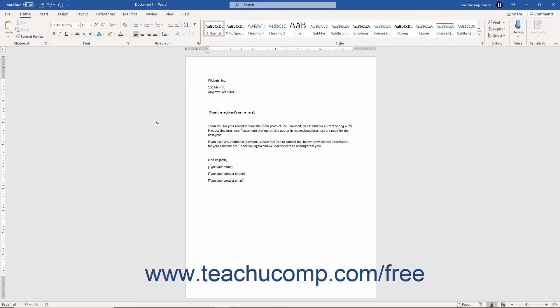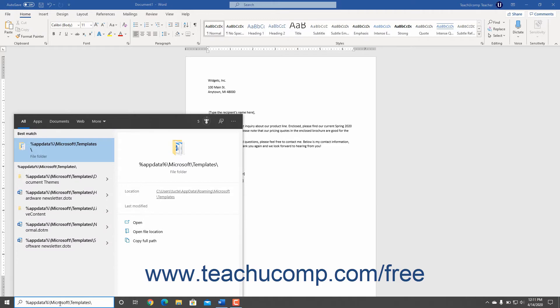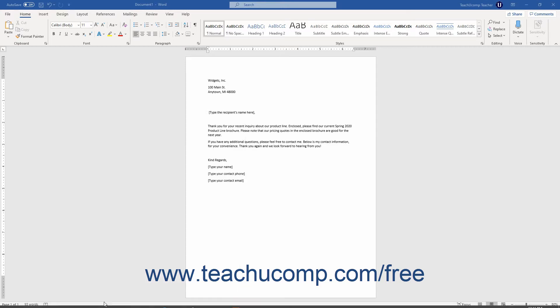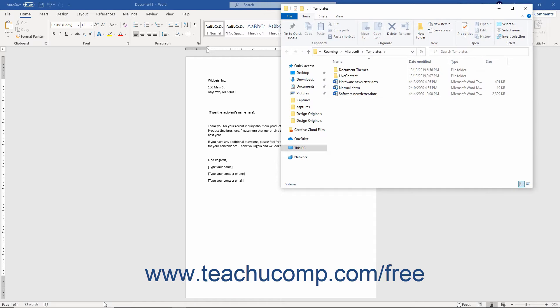To specify the default personal templates location in Word after upgrading your Office installation, type %appdata% into the Ask Me Anything bar in Cortana if using Windows 10, then press the Enter key on your keyboard. If using an older version of Windows, instead click the Start button, select the Run command, and then type it into the open dialog box before pressing the Enter key.